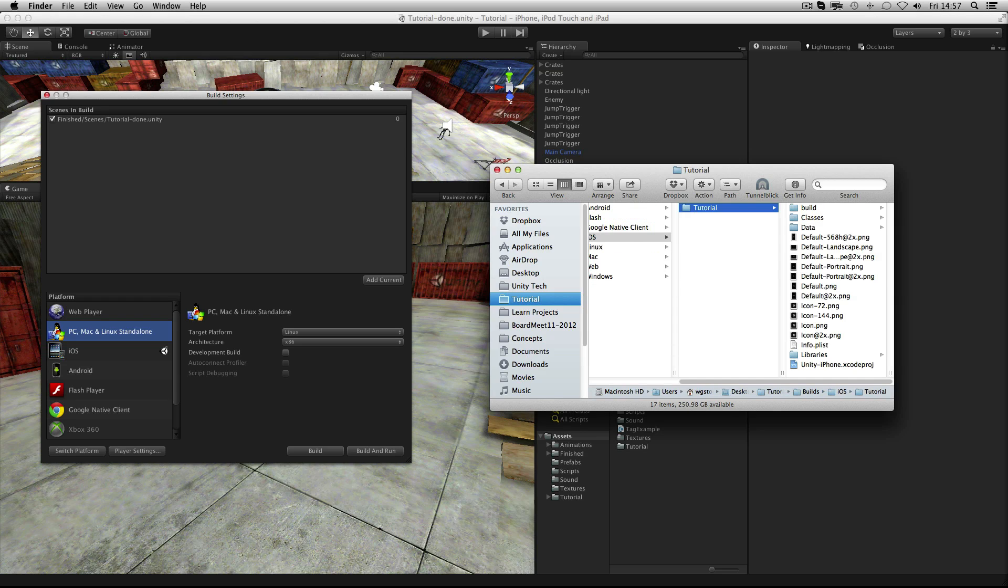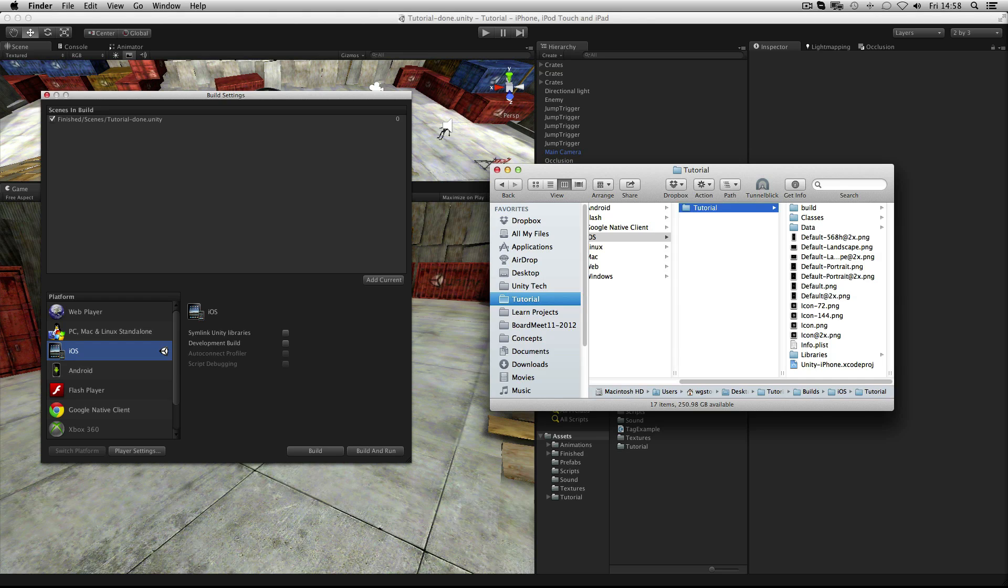For iOS, Unity exports an Xcode project that can be opened in Apple's Xcode SDK and run on the device for testing and submission to the App Store.